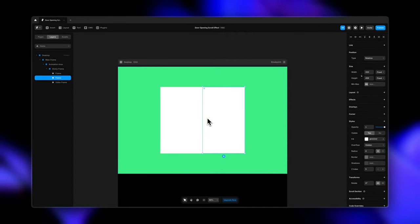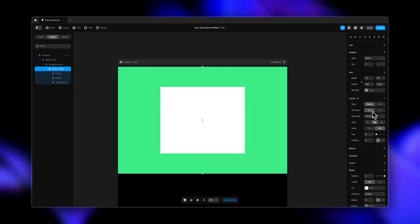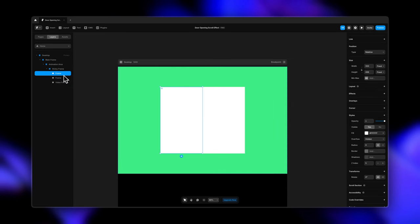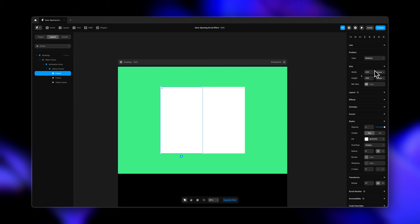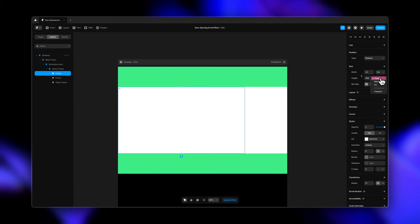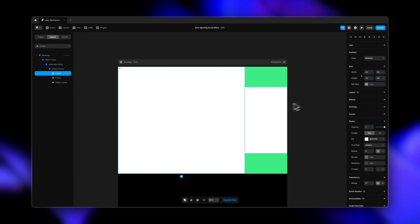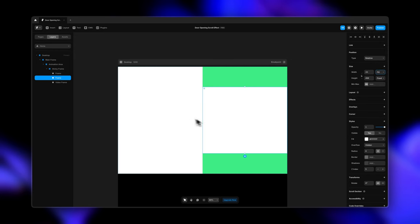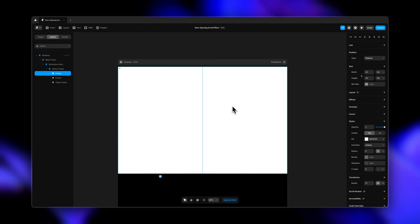Now I'm going to duplicate the frame and it will align right next to it. When you go to sticky frame, you'll see the direction is set to horizontal and the distribution is set to center — that's why it has positioned itself in the center right next to each other. Now if we go to the new frame that we created, I'm going to change the width to fill and height to fill. Similarly I'm going to do for the other frame as well — width to fill and height to fill. You'll see how it has equally distributed itself inside the main sticky frame.